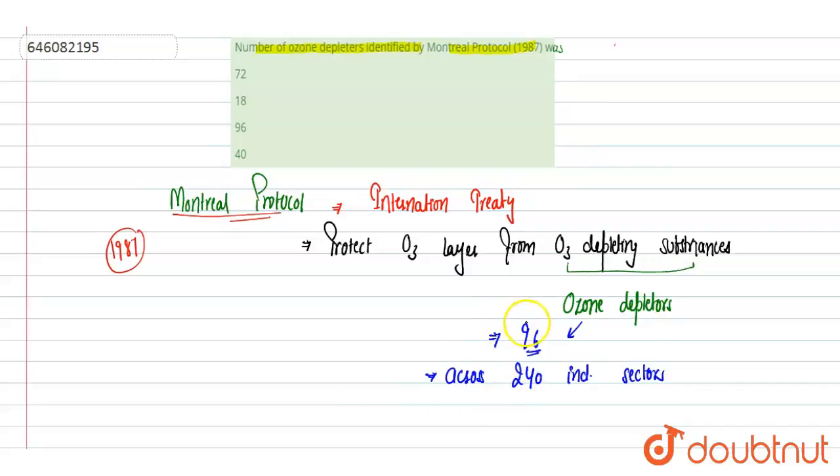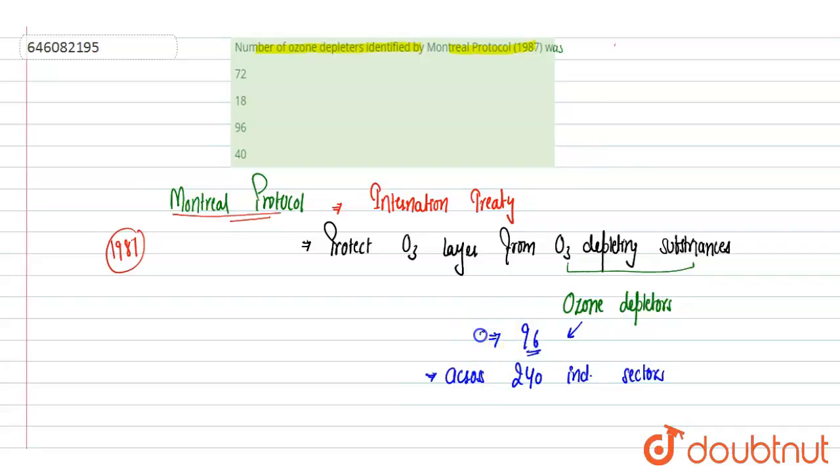Out of that 96 they have identified molecules which can deplete the ozone. These mainly include the chlorofluorocarbons, halones, hydrocarbons, methyl bromide. So all these are ozone depleting and as per Montreal Protocol a total number of 96 ozone depleter molecules are there.